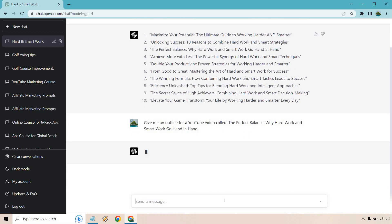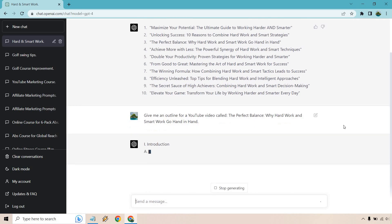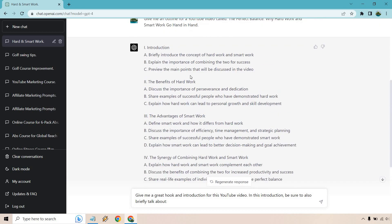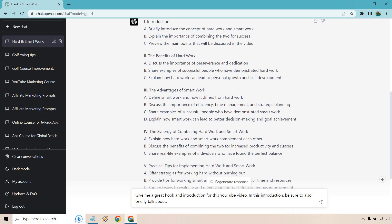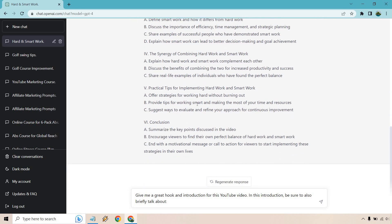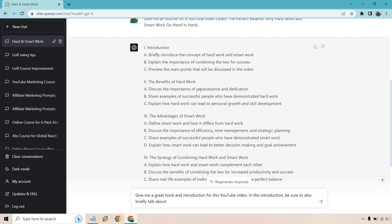Once this is done producing, I'll come back and we'll talk about it. So here we go — going back up, we have our intro, benefits of hard work, then smart work, combining them together, practical tips for implementing both of them, and of course our conclusion. What we want to do is go through all of these sections. I'm not going to do all of them, but this is the same process I use. As long as you know how to do it, you'll be good.